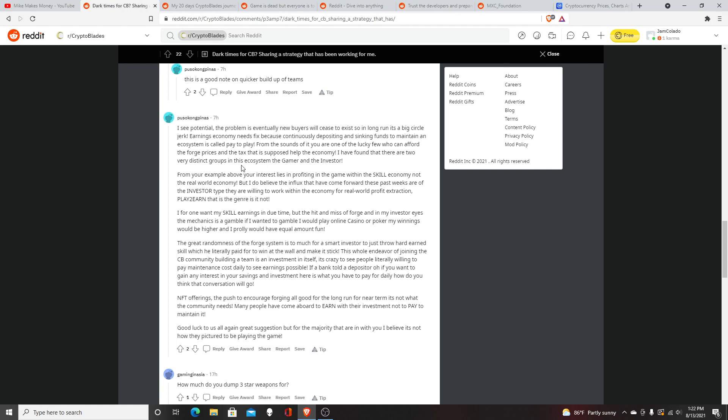There are two very distinct groups in the ecosystem: the gamer and the investor. What's happening right now is people are finding new ways to make money in Crypto Blaze. They're able to buy items like swords and characters for cheap and then sell them for a higher price. That's good because it could help the ecosystem by inspiring more people to create characters.